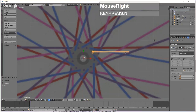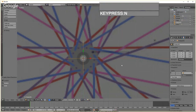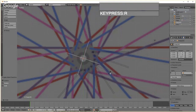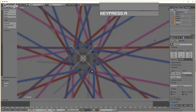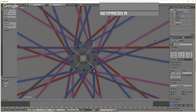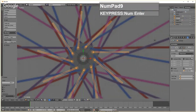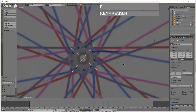Now try the offset again: select the spoke, go to the Array modifier, and re-enable Object Offset. Select the Empty and rotate it — you'll see the duplicates start rotating around the Empty. Change the count to nine total (the number includes the original spoke itself), then rotate the Empty until the spokes are approximately evenly spaced.